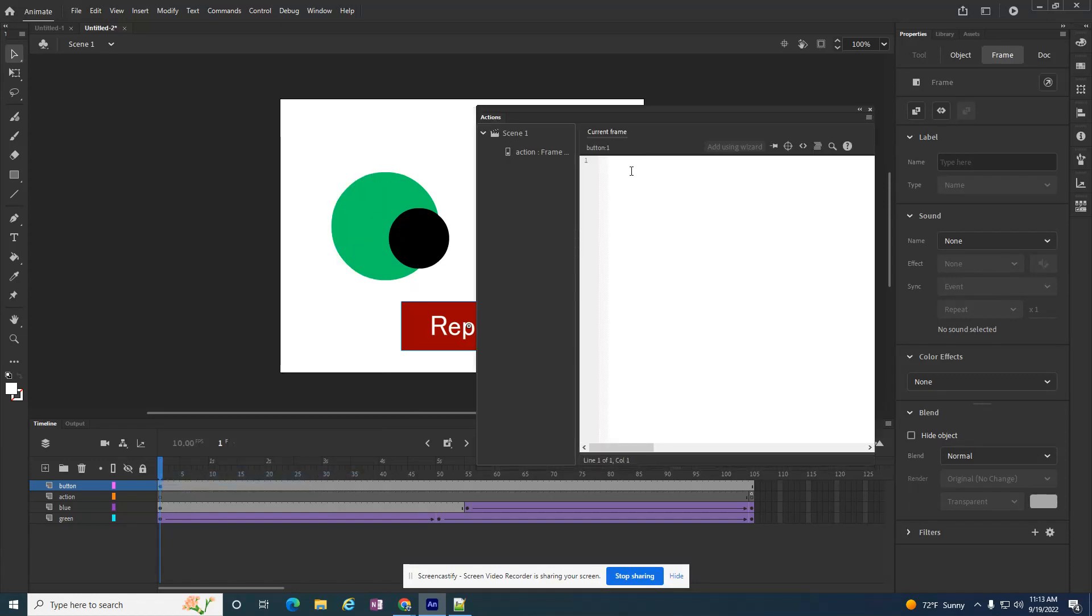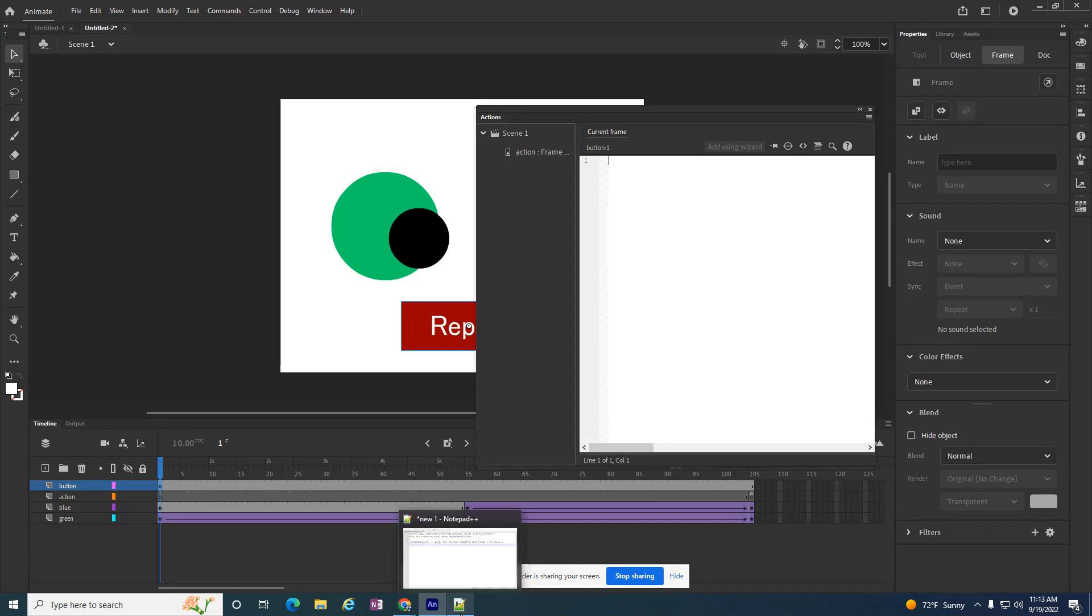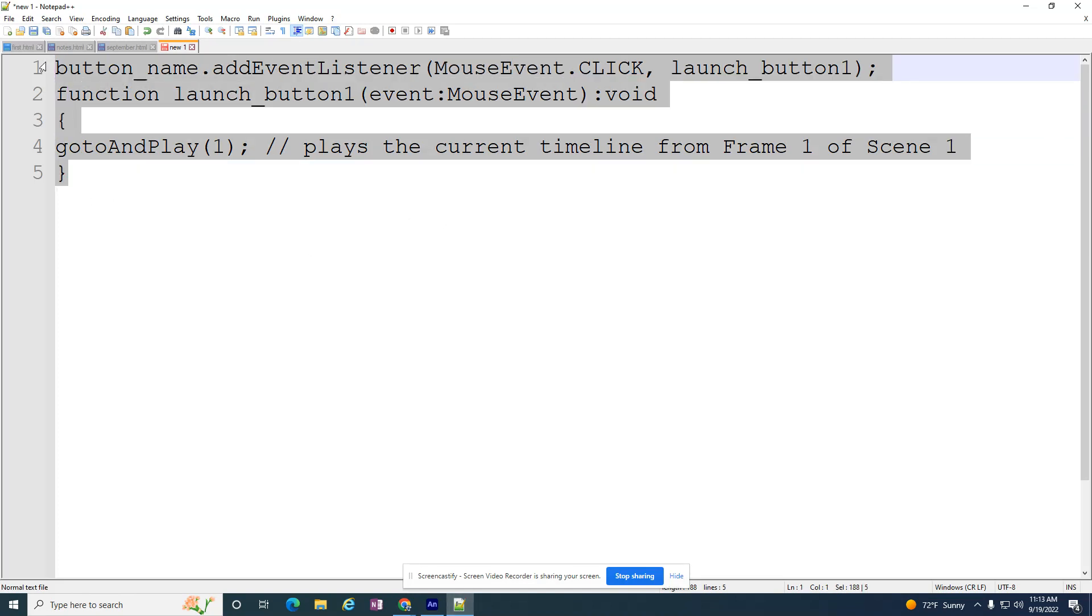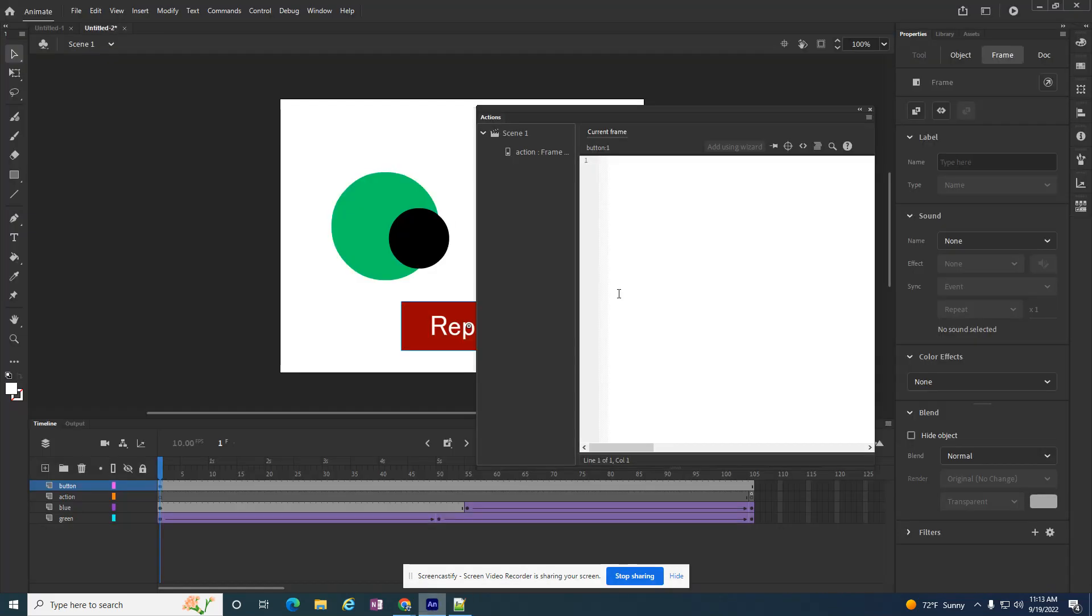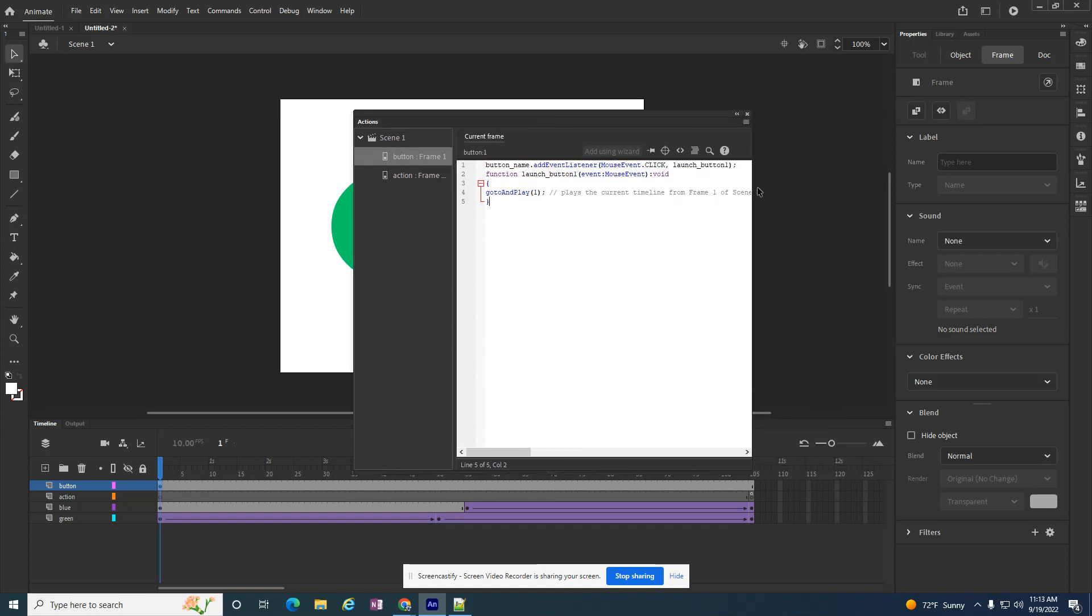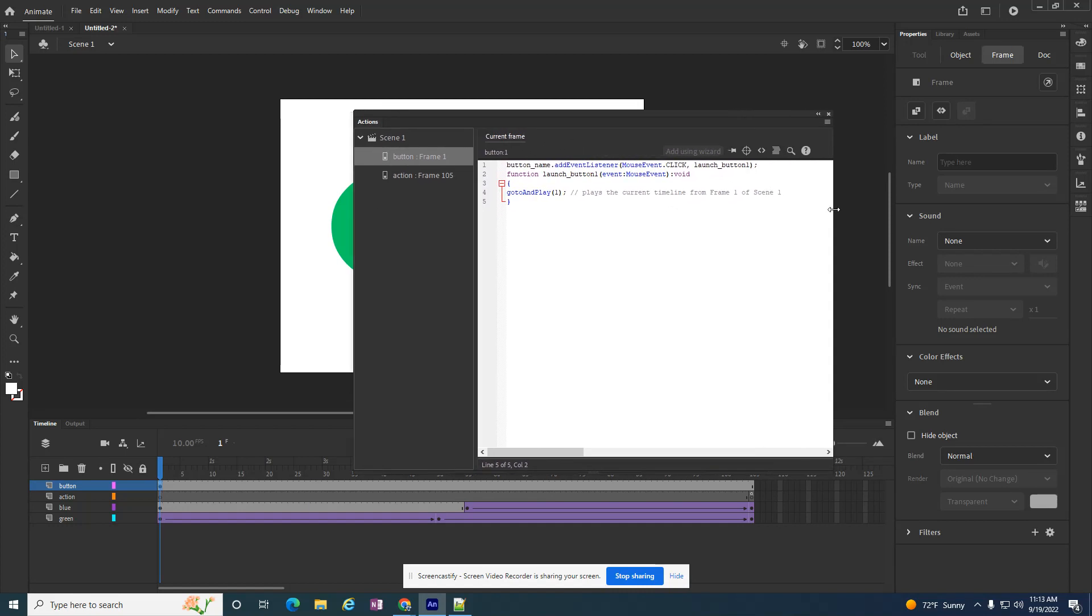So I don't want to hand type this in. I've already put this code in the description for the video. So I'm just going to go in here and copy it and come back to animate and paste it. But I have to do a little bit of editing. I didn't make it that easy for you, but I did give you a little bit of code that you can mess with.